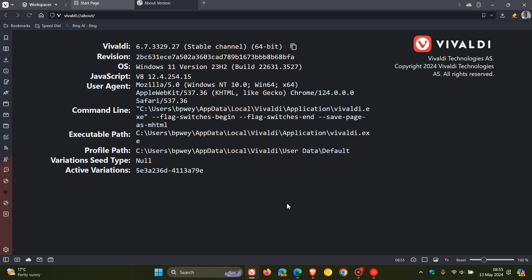For Vivaldi, the browser is sitting on version 6.7.3329.27. And here's the important bit, Chrome 124 for Vivaldi has been bumped up to 0.6367.206, and that includes the Chromium security fixes.